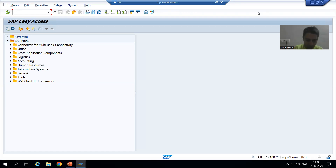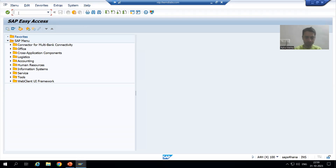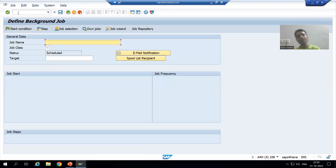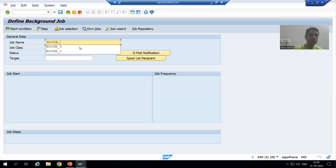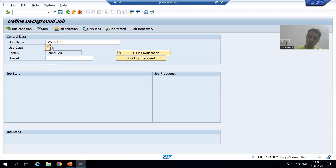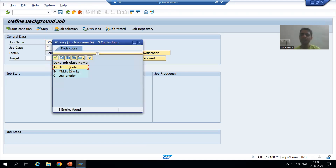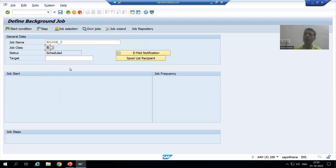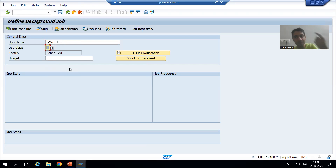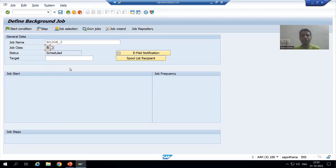Go to SM36 transaction code. I will give a name to the background job — this time I will go for PG_job_underscore_2. I will set the job classification as A, which is a high priority job, so the system will reserve background work processes for this particular job.